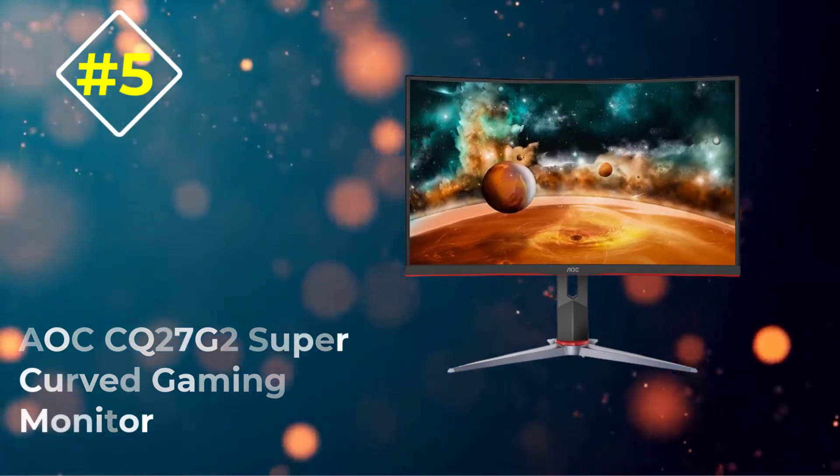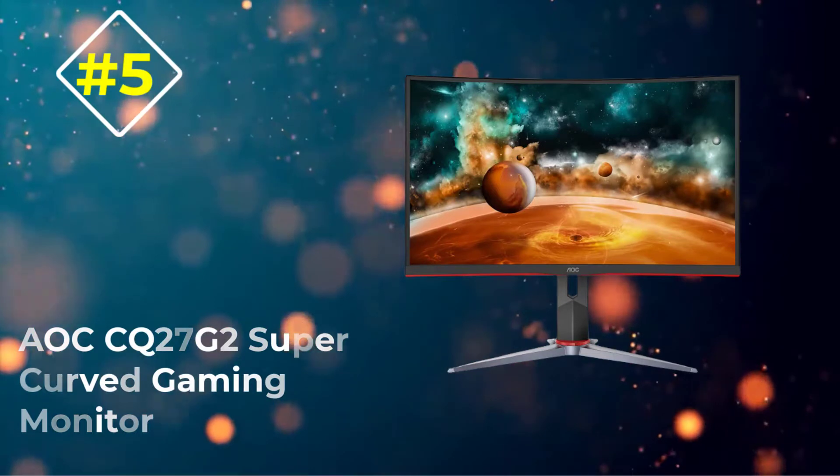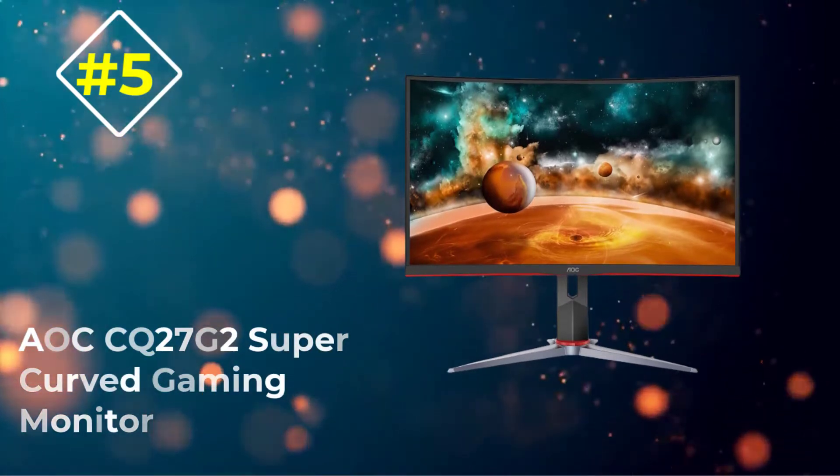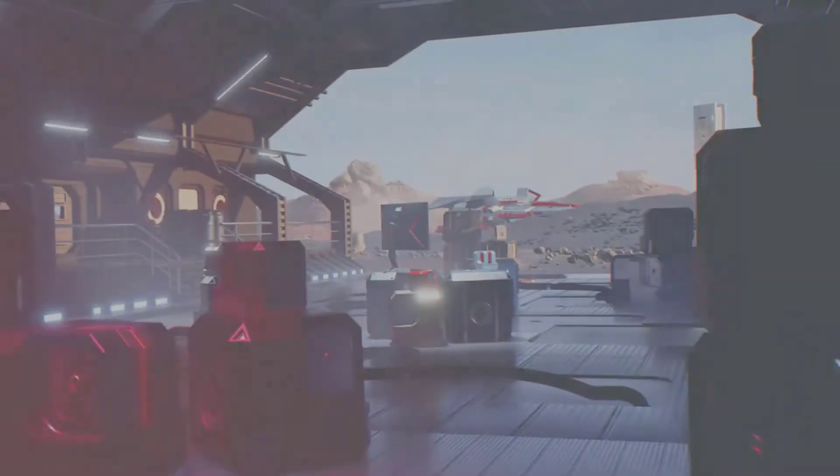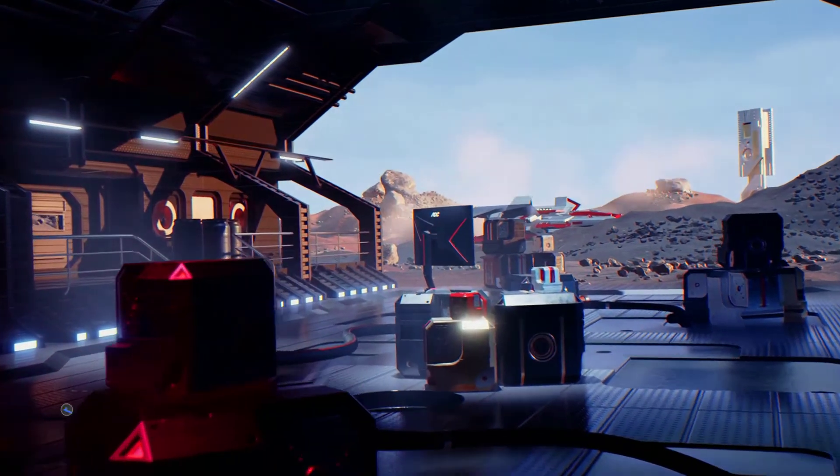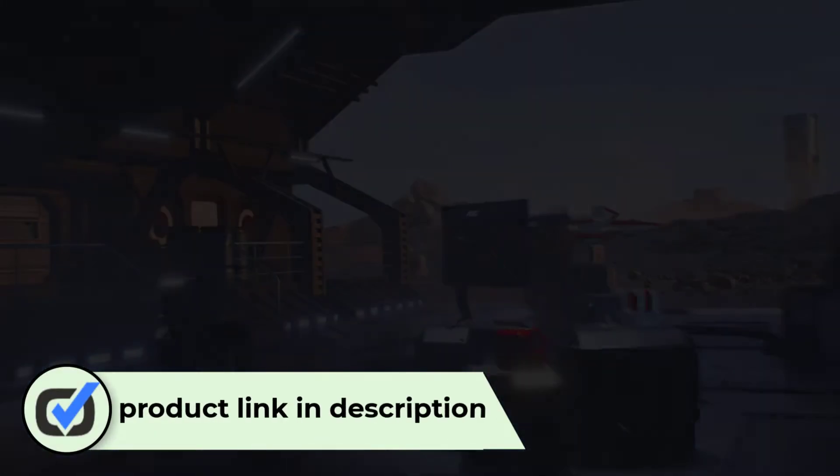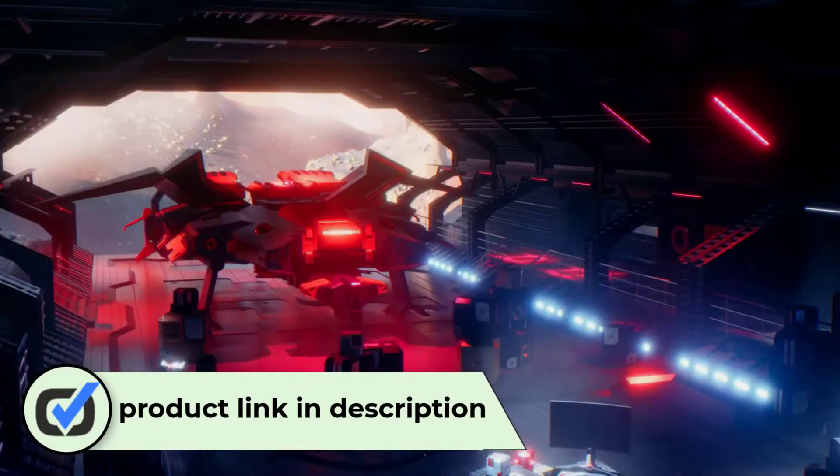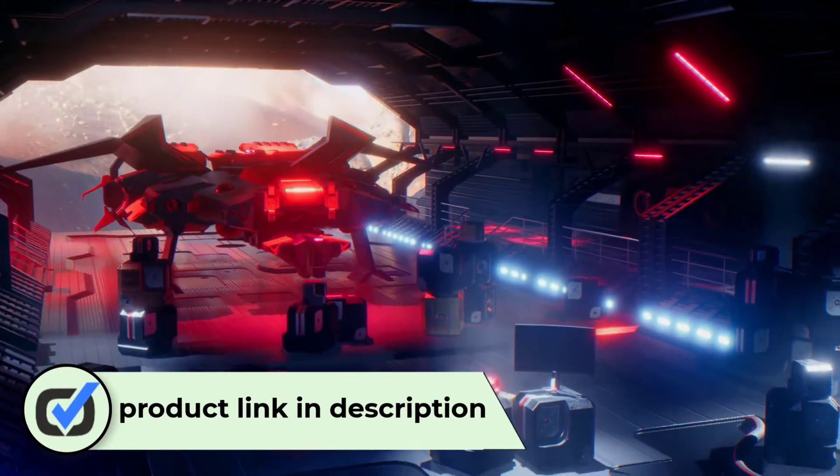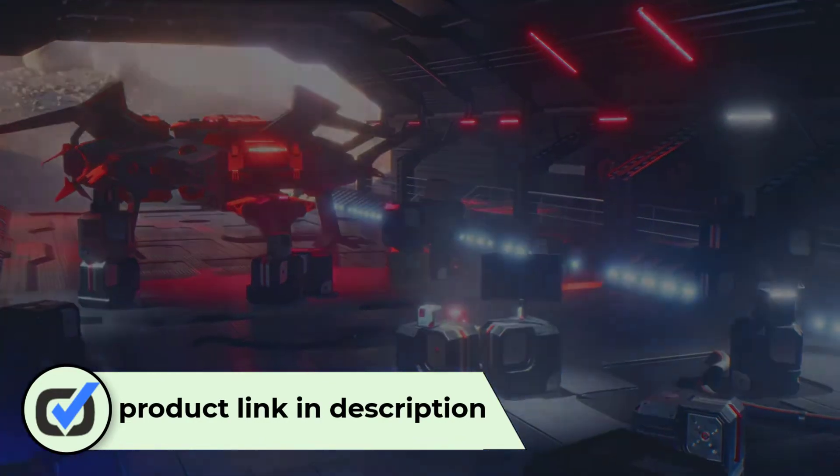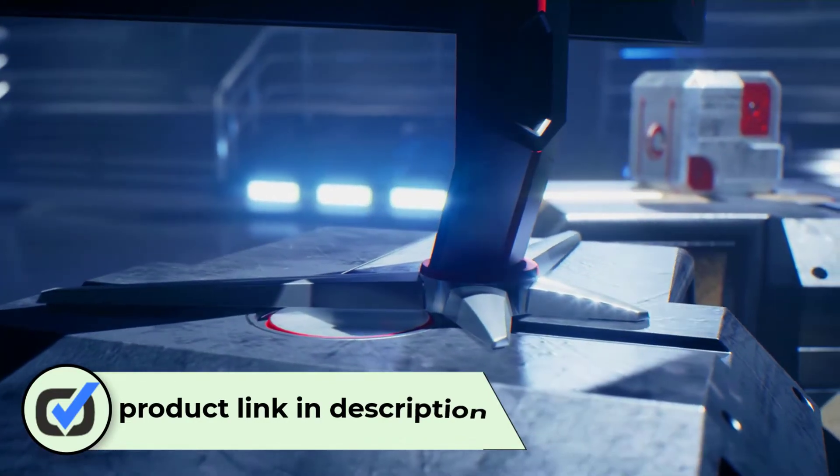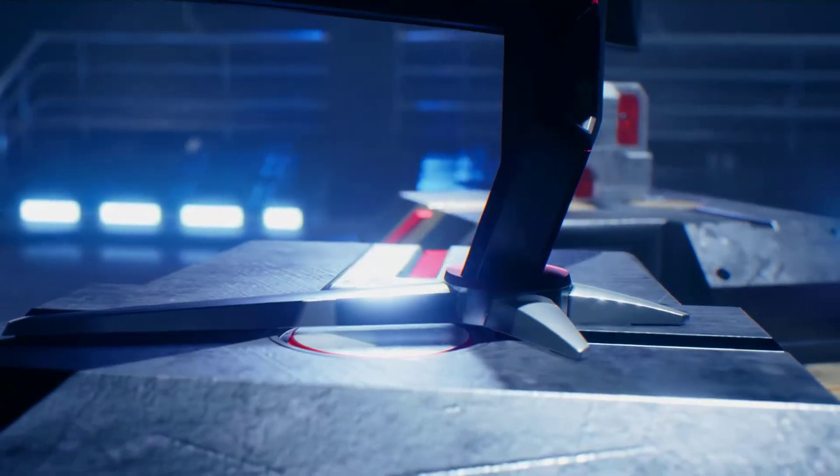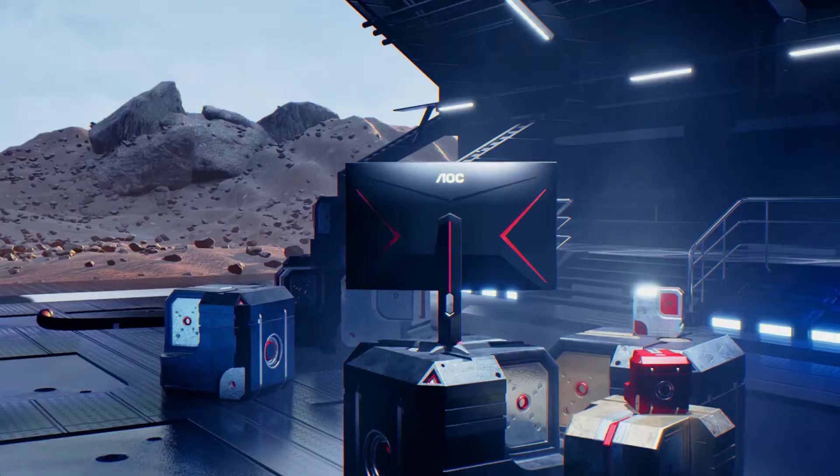Number 5: AOC CQ27G2 Super Curved Gaming Monitor. One thing that makes this product stand among others of its kind is its frameless super curved structure. This feature gives it a stunning look and enables it to provide you with an excellent view. The product has a three-year zero dead pixel warranty, adding to its reliability.